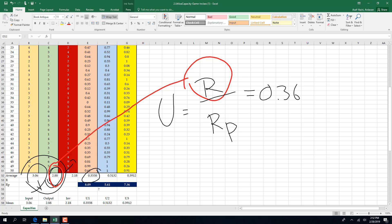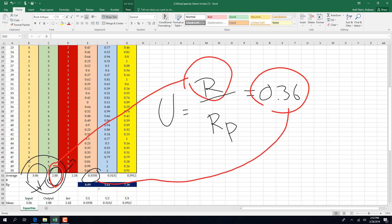Throughput is 288 and utilization is 0.355. With one equation and one unknown, the only thing we need is rp, and rp is r divided by utilization. We can take rp from one side — rp is equal to throughput divided by utilization, which gives us 0.32.